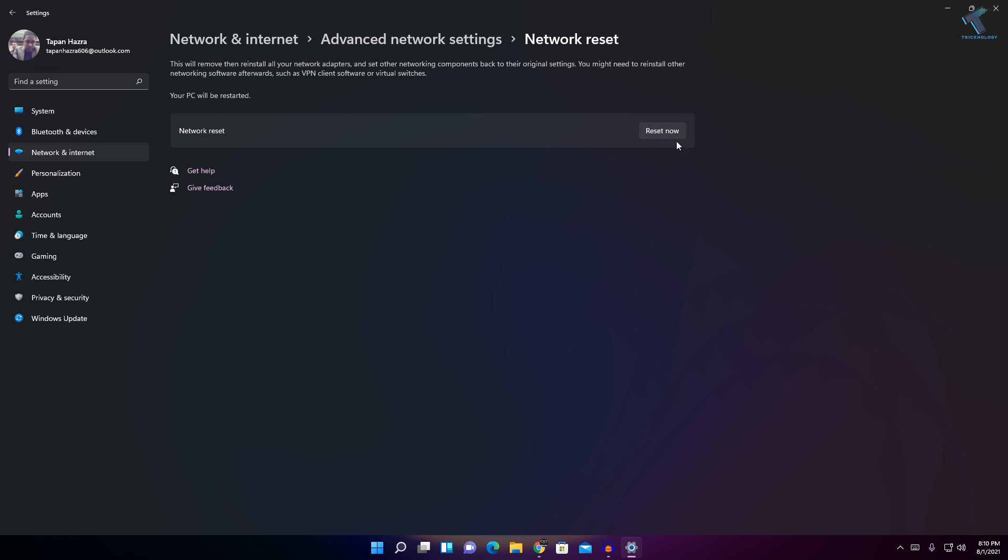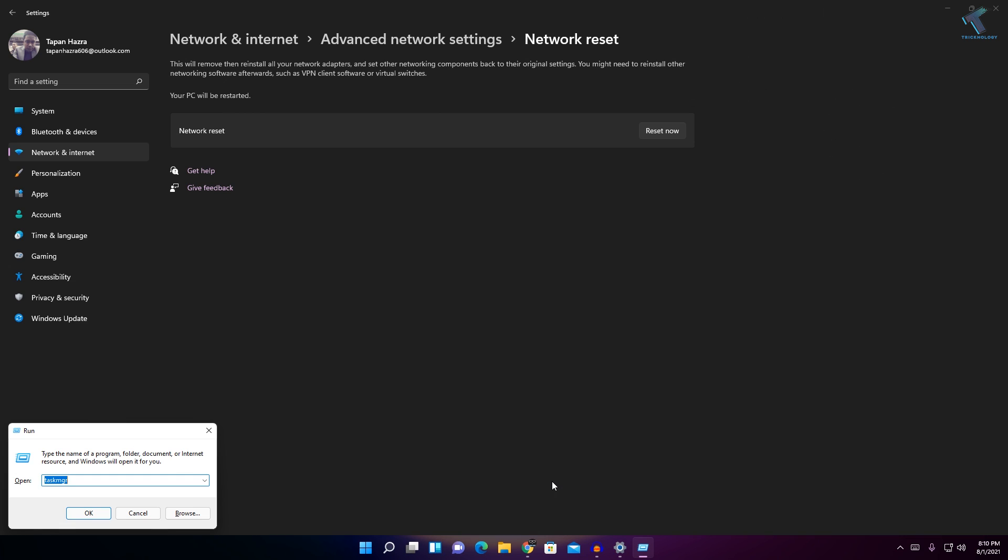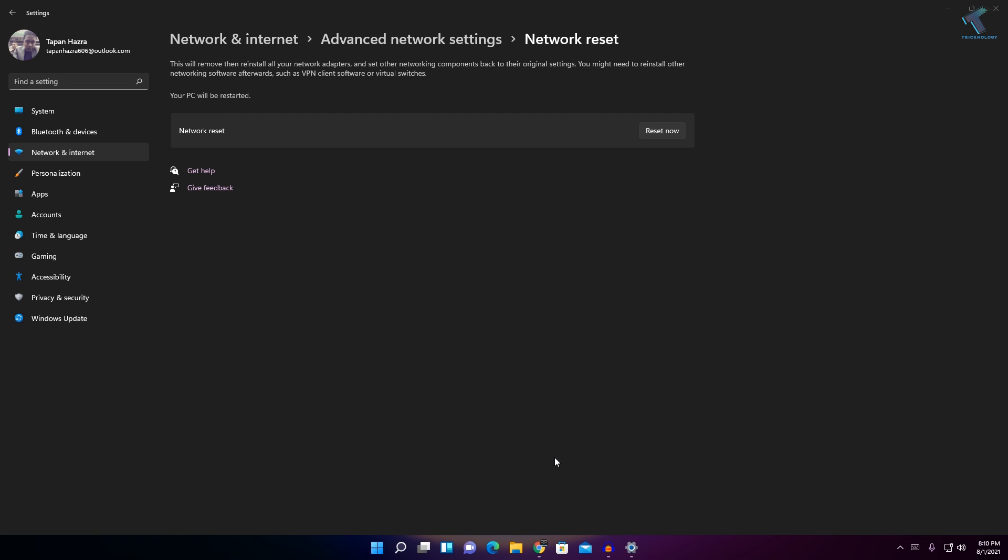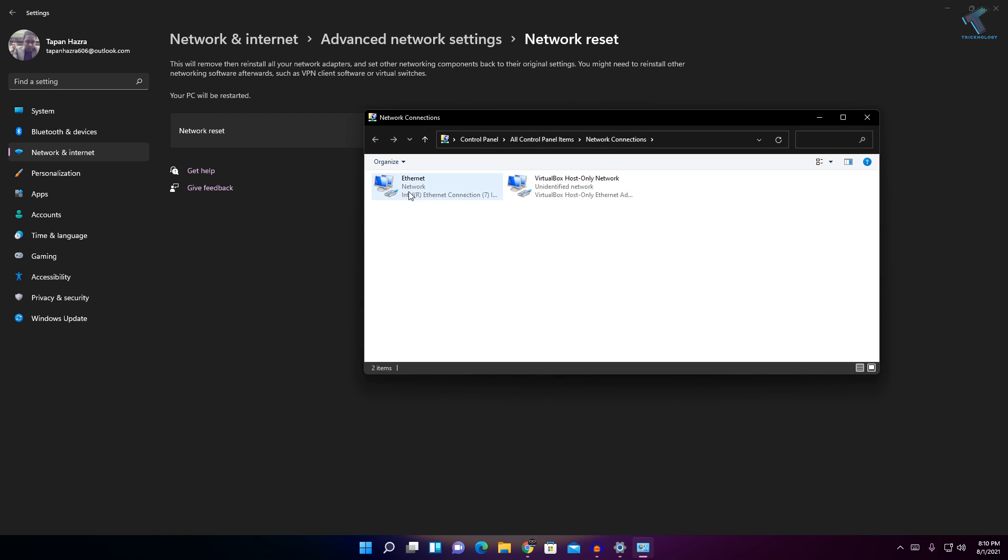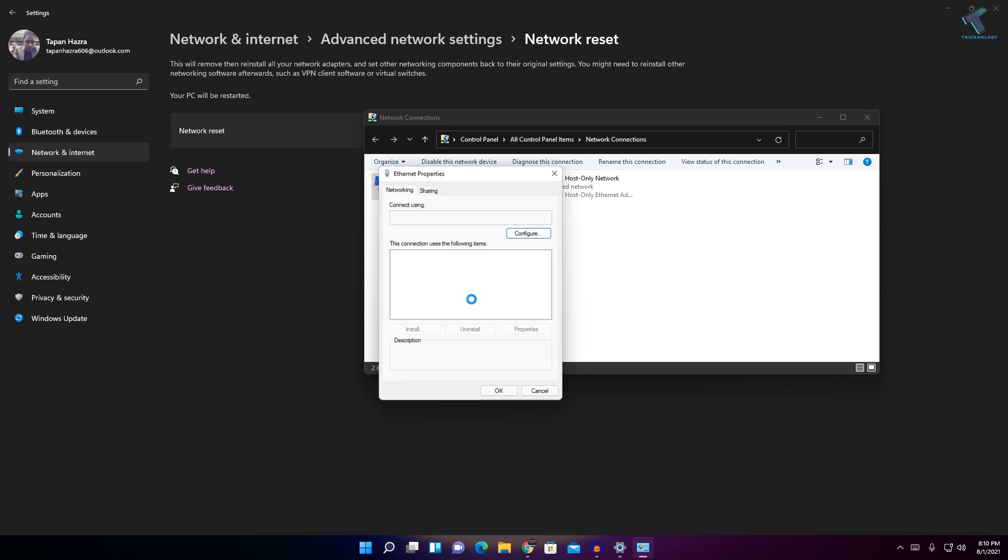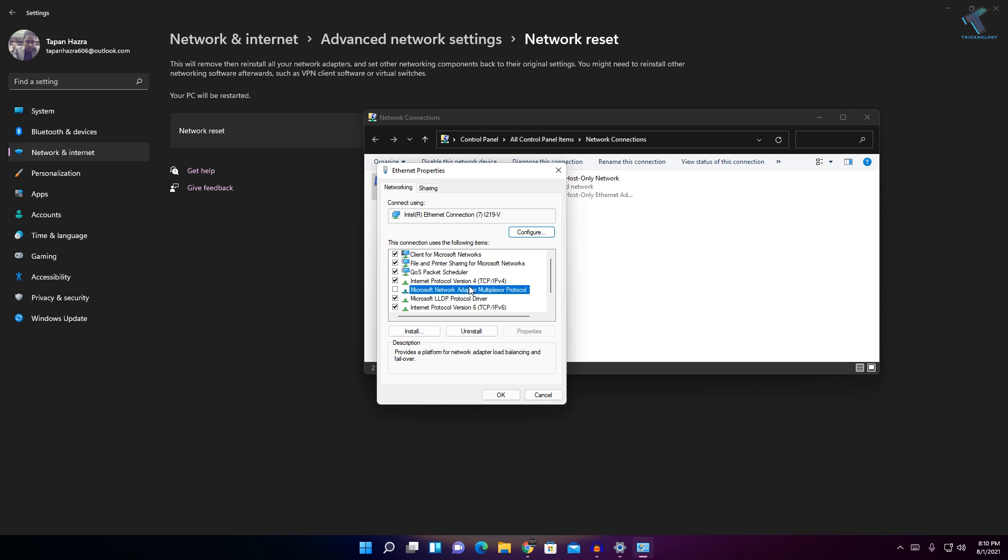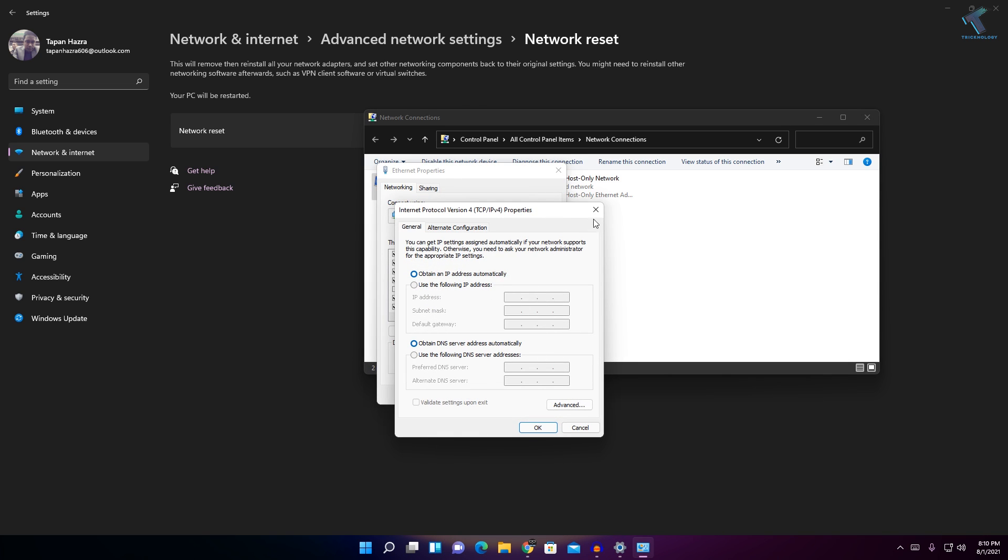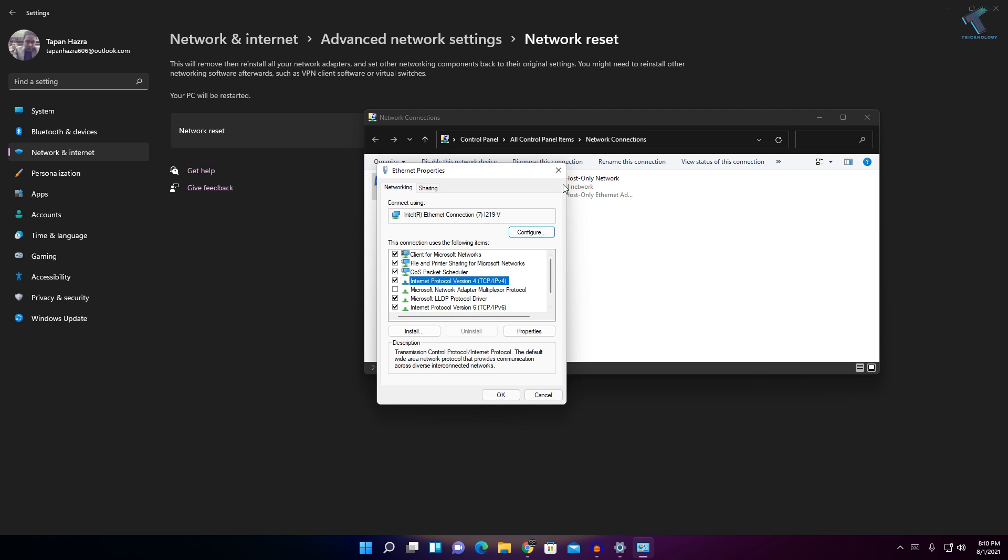Before you click on Reset Now, make sure that if you are using any static IP—if I go to my network connection, I'm using DHCP connection as you can see—if you are using any static IP, make sure that you have copied all the details to your notepad.